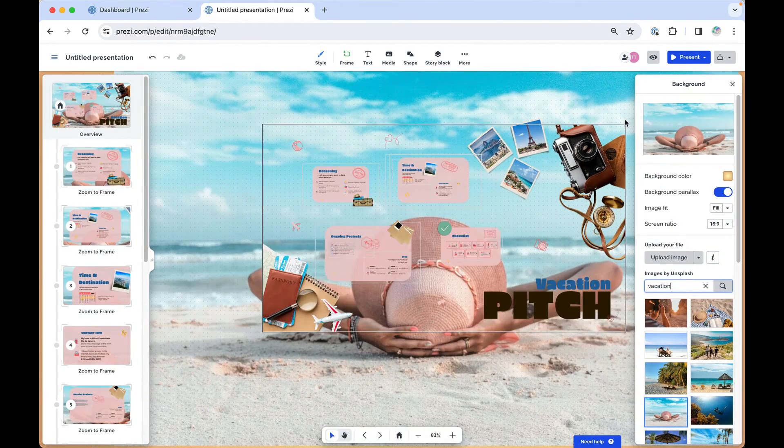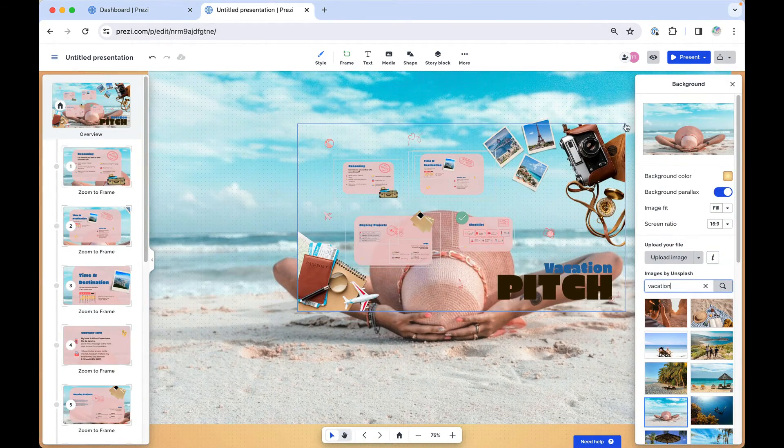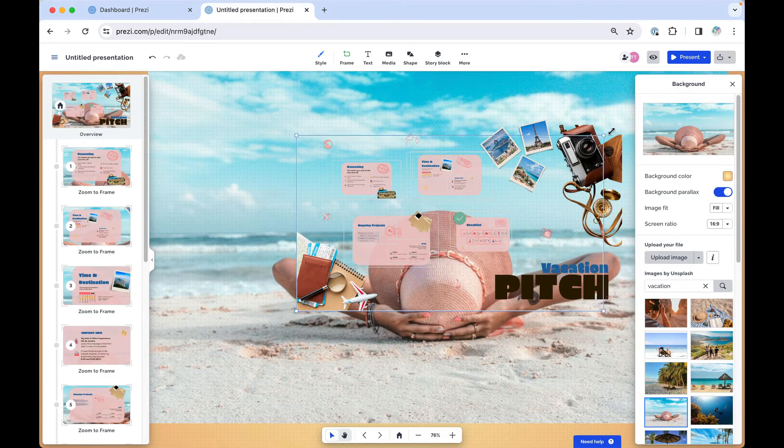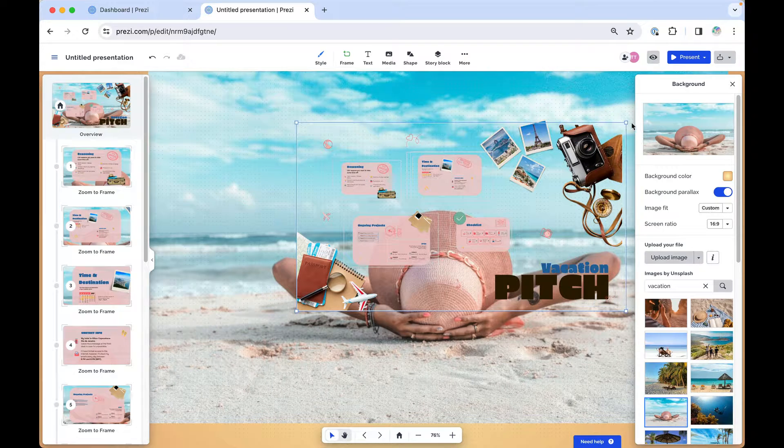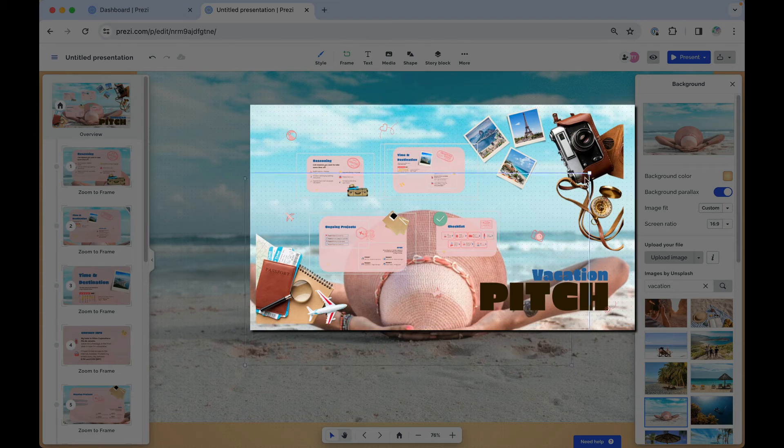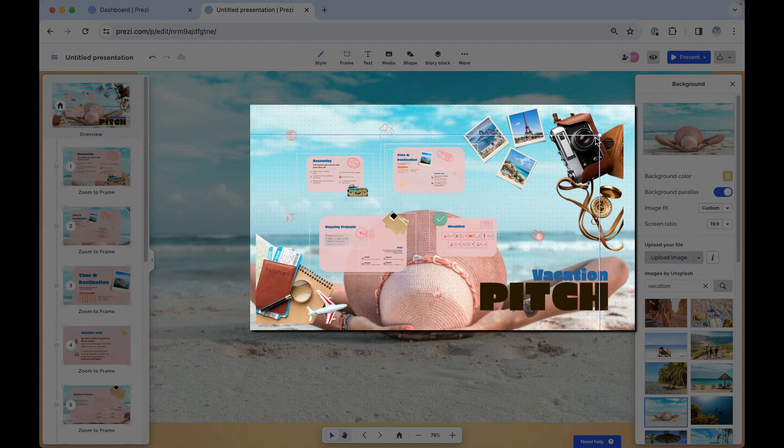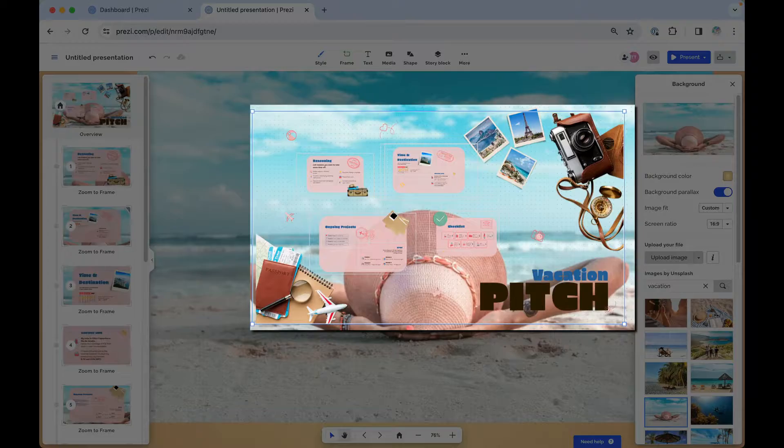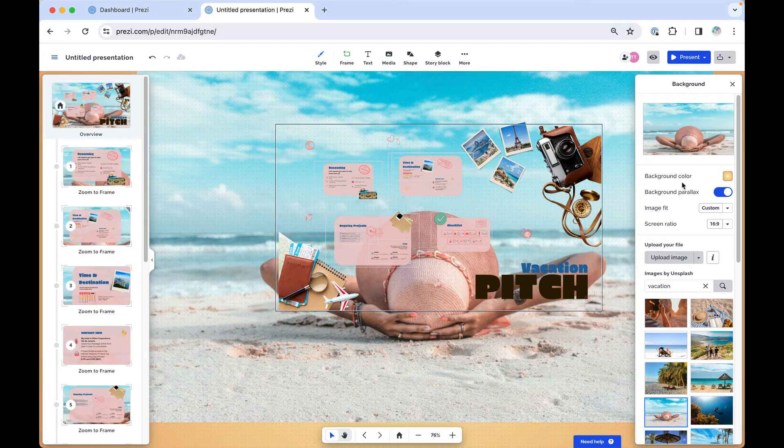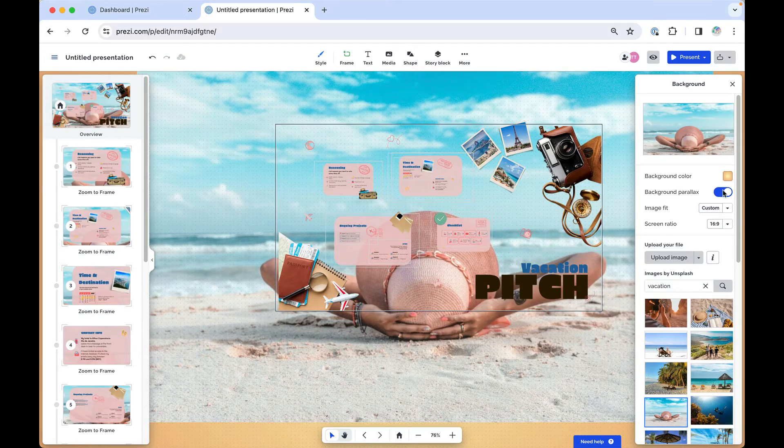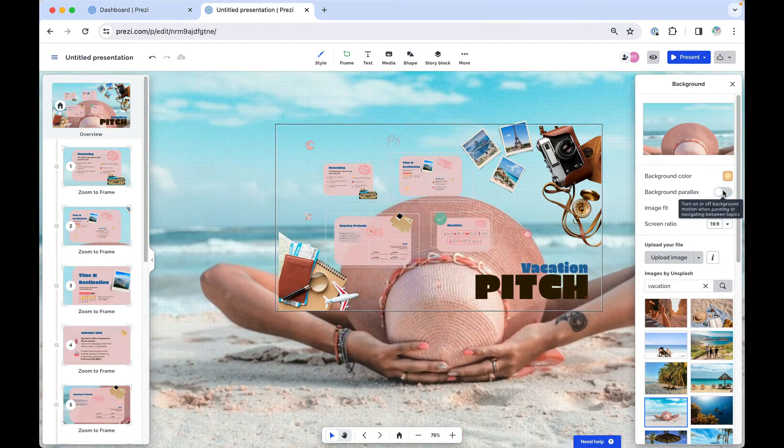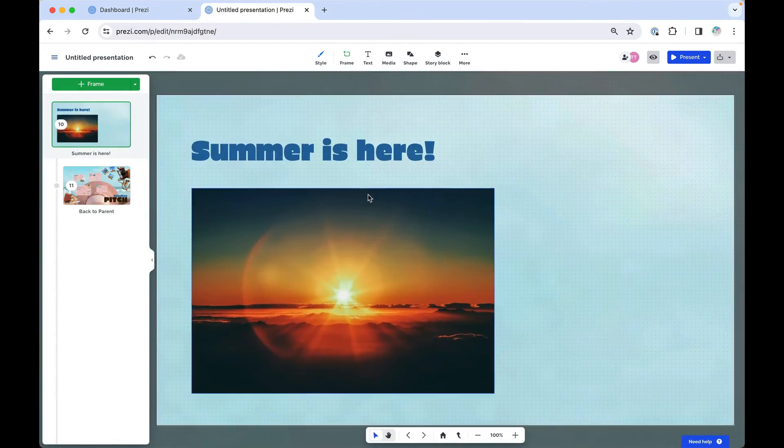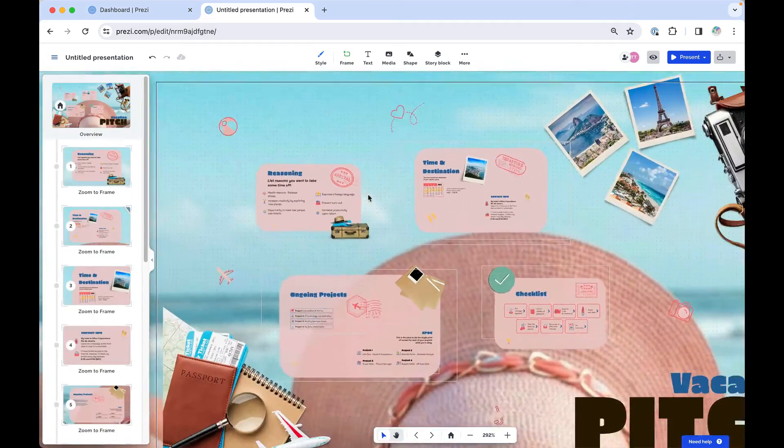You can adjust the fitting and position of your background image by increasing the size of your overview frame or moving it. It's useful to turn it off if you want to align parts of your presentation to exact areas of the background.